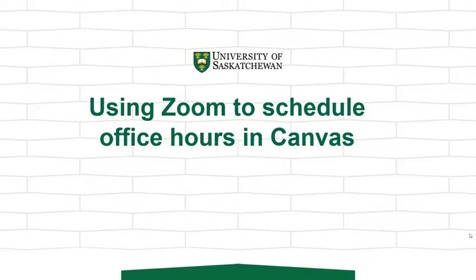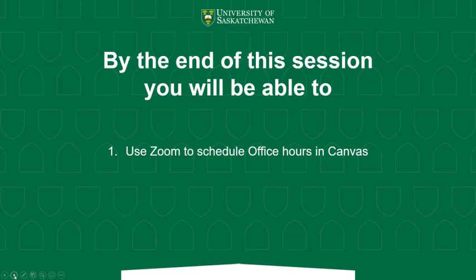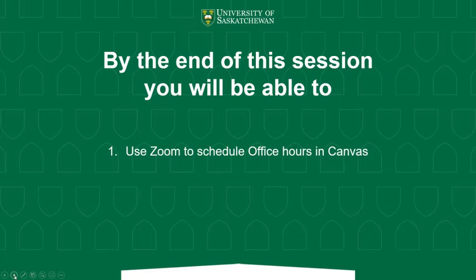Hello. In this video, we're going to be showing you how to use Zoom to schedule office hours in Canvas. By the end of this session, you'll be able to use Zoom to schedule office hours in Canvas.